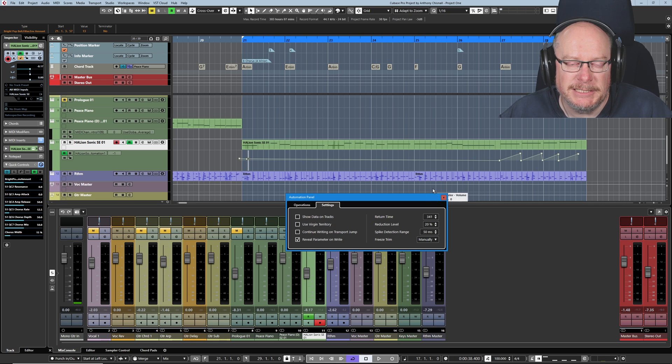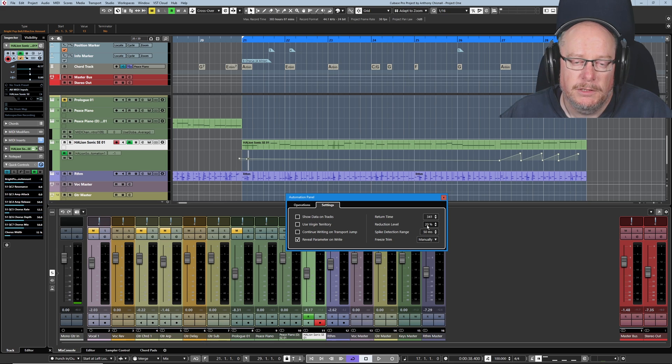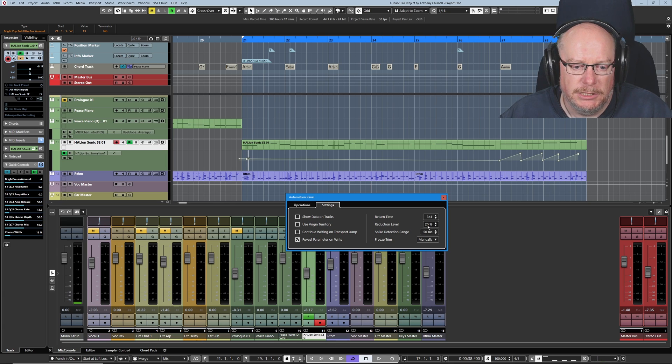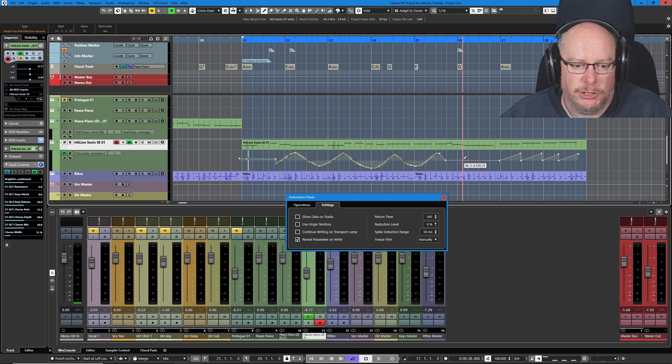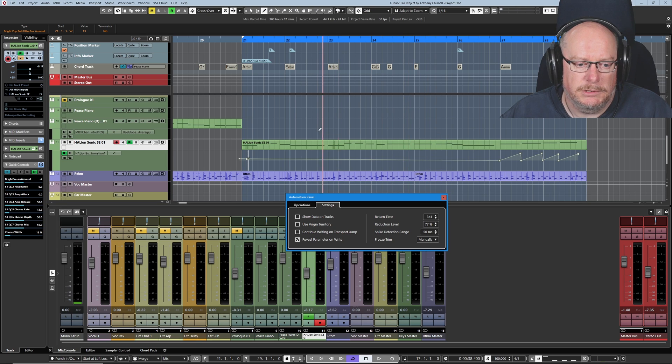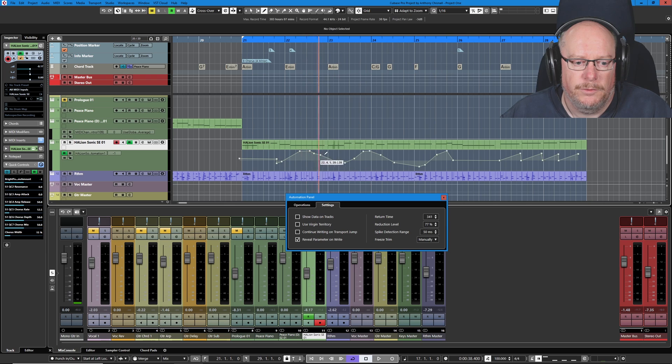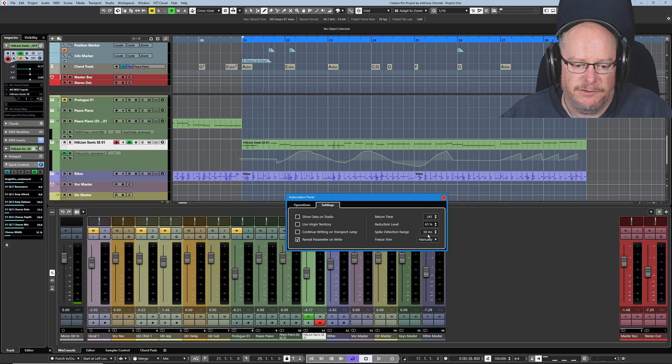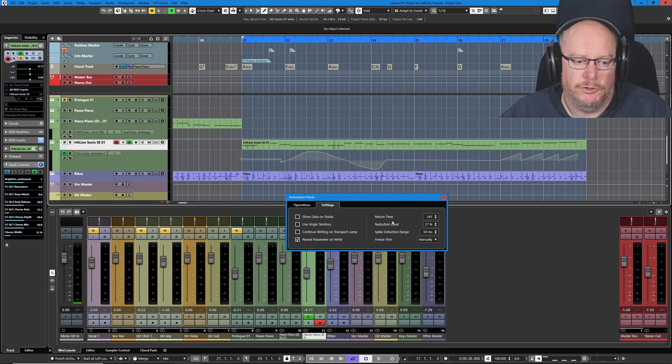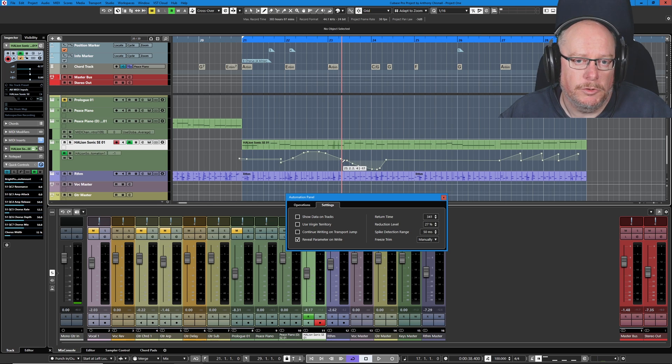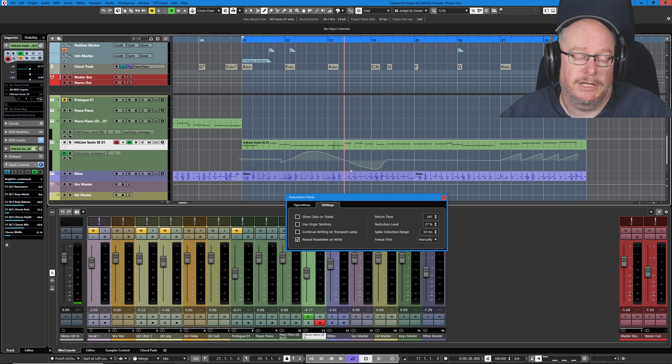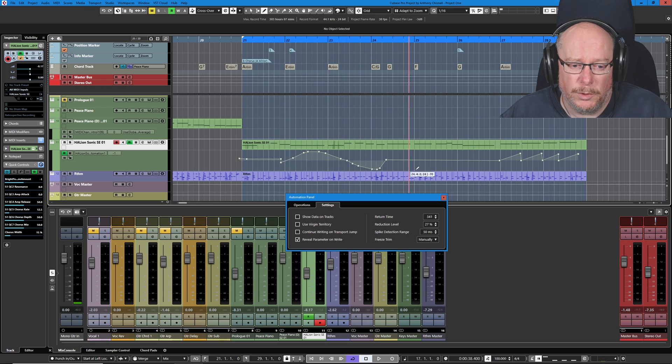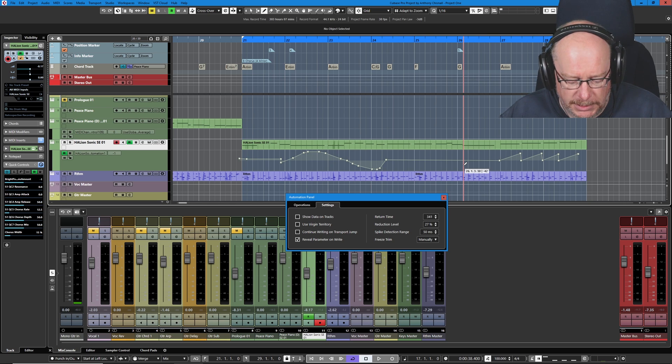The next easiest one for us to pick off our list is reduction level. This specifies how intense the automation is. So if I set it to zero and draw some automation, we have lots and lots of data points. If I set it to 77% and do exactly the same thing, much less automation. So this is how you specify the granularity of the automation curves that you draw. Really useful. If you've not got any CPU or data concerns whatsoever, set it nice and low and have really defined reduction level. I tend to like quite a gentle reduction level. I don't like to see too many automation points. It's completely up to you.